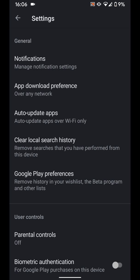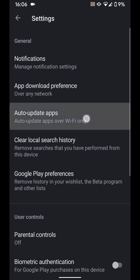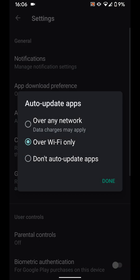Tap on Auto-update apps and select Don't auto-update apps. Then Done.